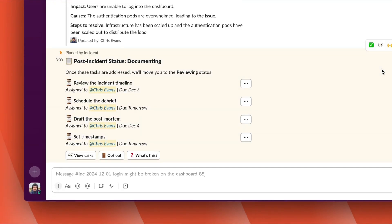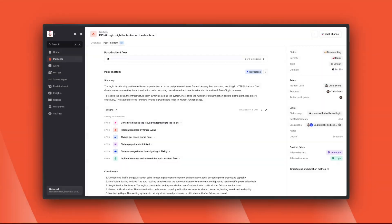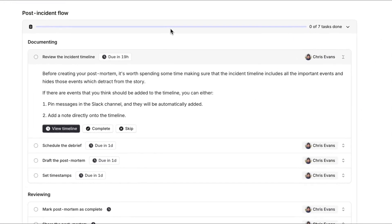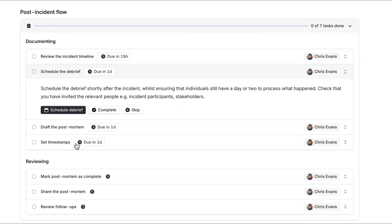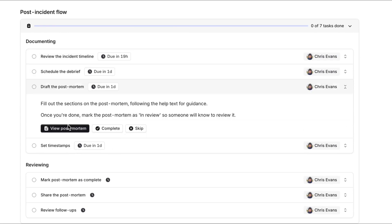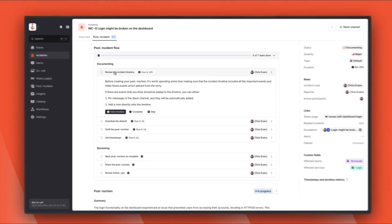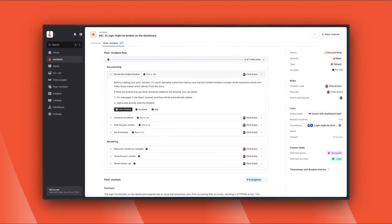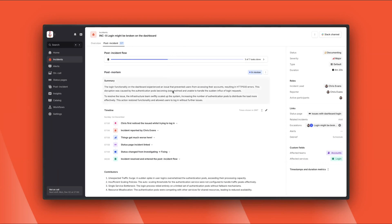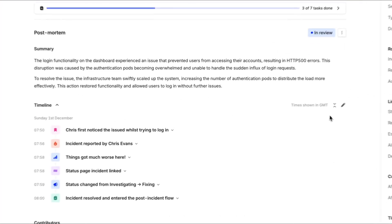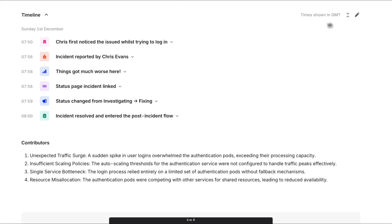We'll pause here and dive into those steps in the dashboard. Here's the post-incident flow in the dashboard — it's essentially a checklist of things like reviewing the timeline, scheduling a debrief meeting, and writing a post-mortem. It's all customizable, so you can have folks follow your own process. Let's skip forward a little to writing your post-mortem document. You can choose to export to an external tool like Google Docs, Notion, or Confluence, or write them in the app like this.